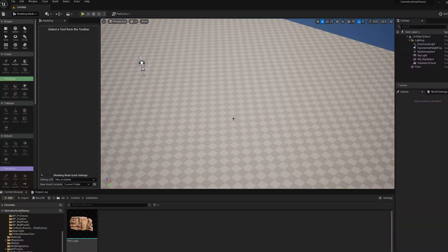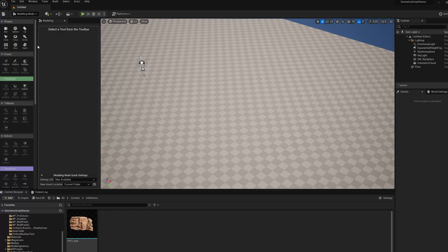In this video, I'm going to demonstrate how to use dynamic mesh actors in Unreal Engine 5.0's modeling mode.